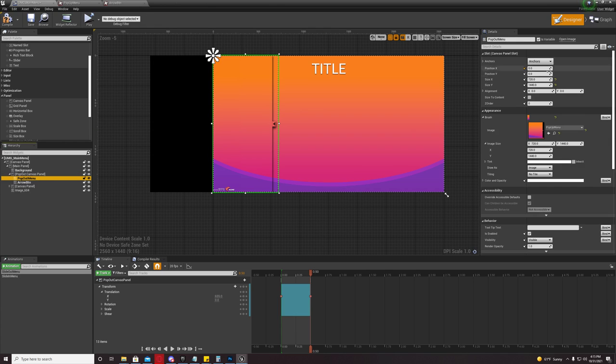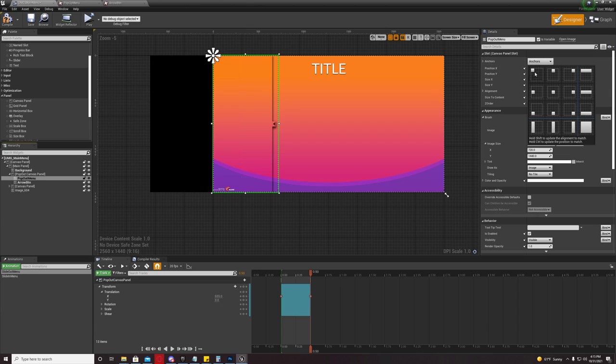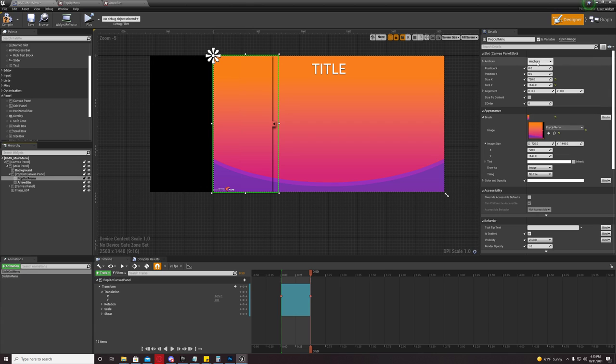Now, under the image, you're not going to change the anchor unless you want to. You can, but I left mine in the upper left, which is what it is set by default.